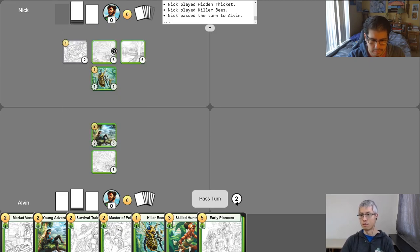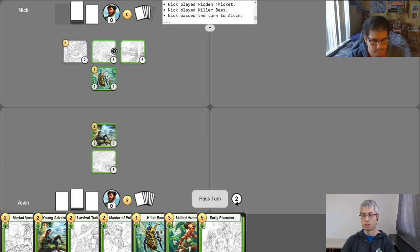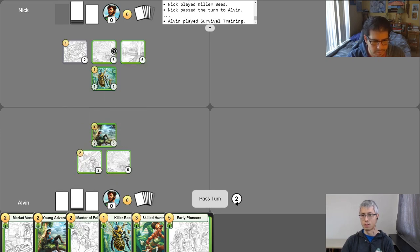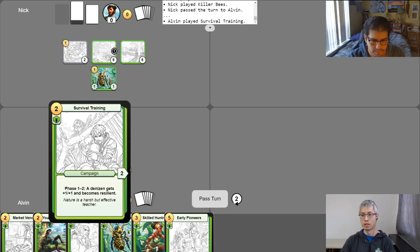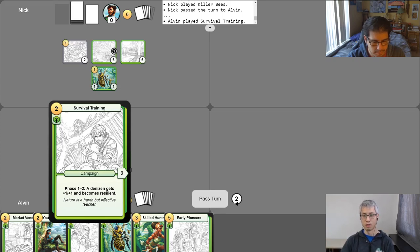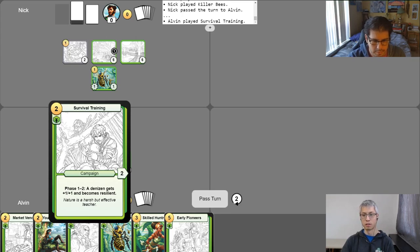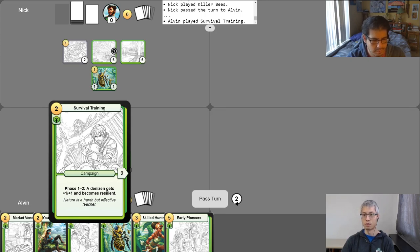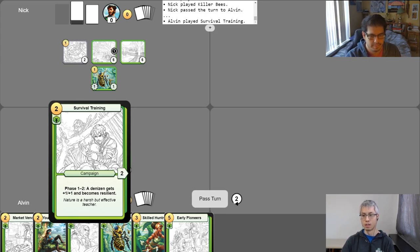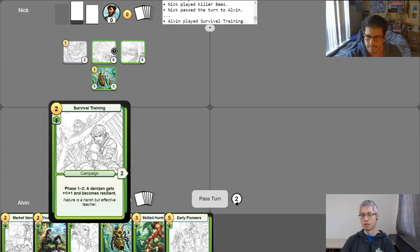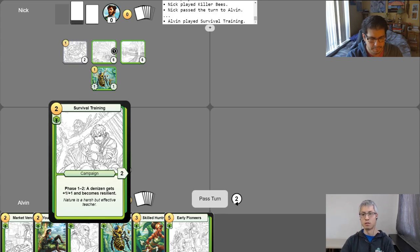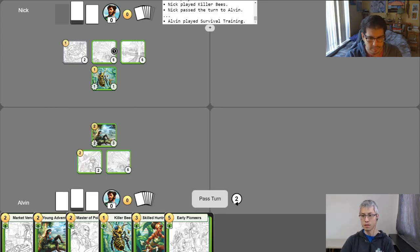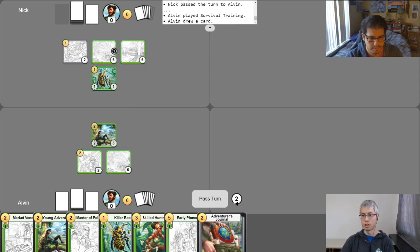Alright. So on my turn, I'll go ahead and begin the turn, which will give me two gold because I've taken two turns this game. And I'll use that gold to play this card survival training. So survival training is a campaign. So if you've watched a how to play video, you should understand how campaigns work at this point. But just to give you a reminder, they don't do anything when you first play them. But every turn after you've played them, you put a phase counter on them and phase counters unlock their phase abilities. So this one says phase one and two, a denizen gets plus one plus one and becomes resilient. So because both this card's phase one and phase two do the same thing, they're condensed into a single paragraph just for brevity. Alright. And then I'll go ahead and use my free draw.